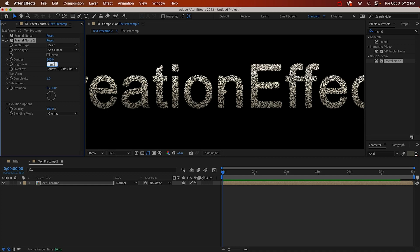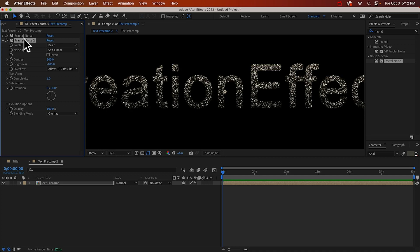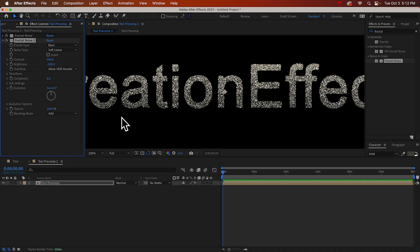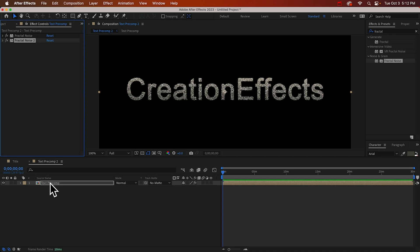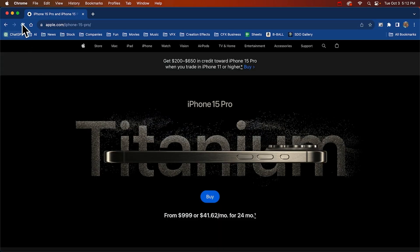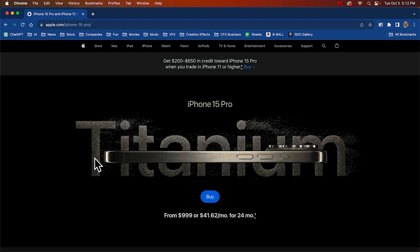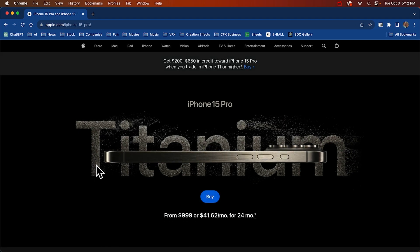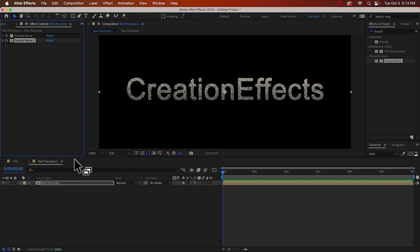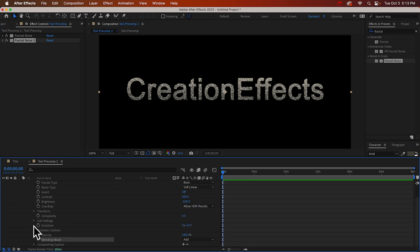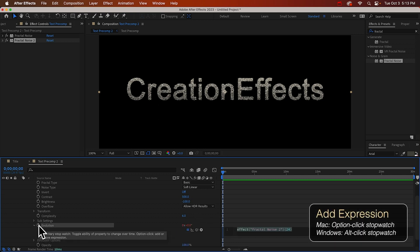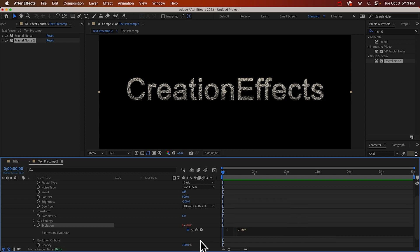And for this one we can make the blending mode add. Something I forgot to do was to make the glitter move and change shape. If we look at this you can see it's constantly dancing and moving so let's do that. We can do that with the evolution of our fractal noise, this property here. We can do it with an expression. You could keyframe it but this is easier.